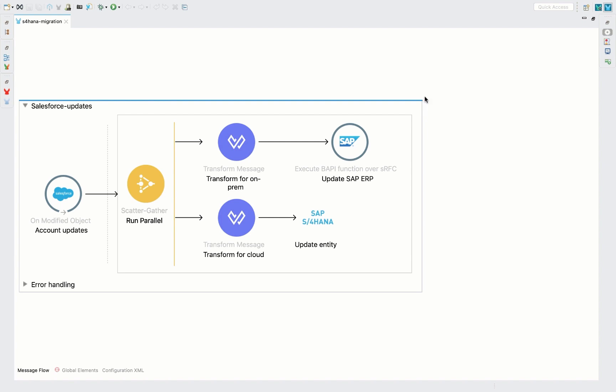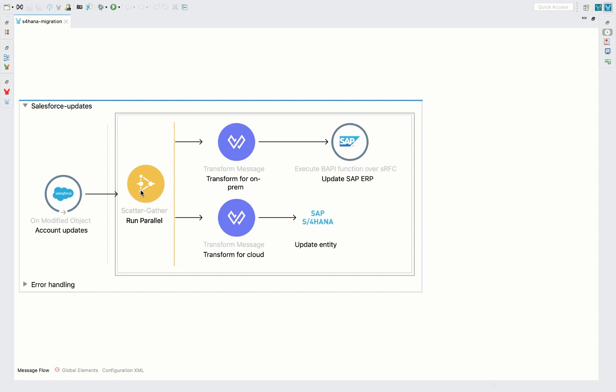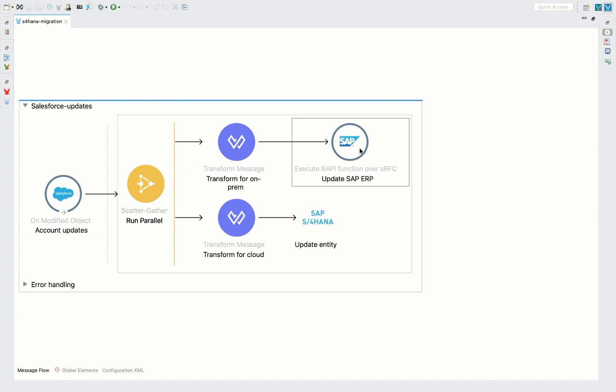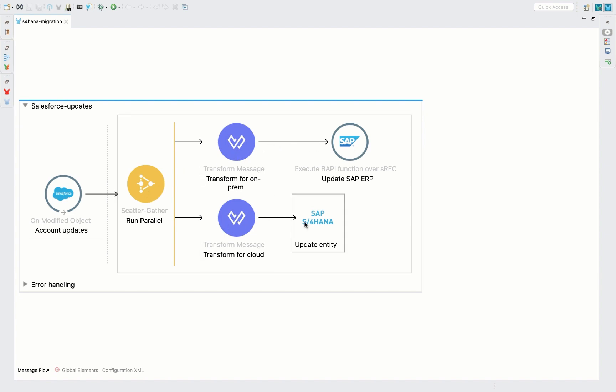Let's look at this example in AnyPoint Studio. Here, we're pulling for the account updates within Salesforce. When an account is updated, this integration updates your on-prem SAP ERP and S/4HANA cloud both at the same time. By doing this, the data in both systems will remain synced and help with migration.